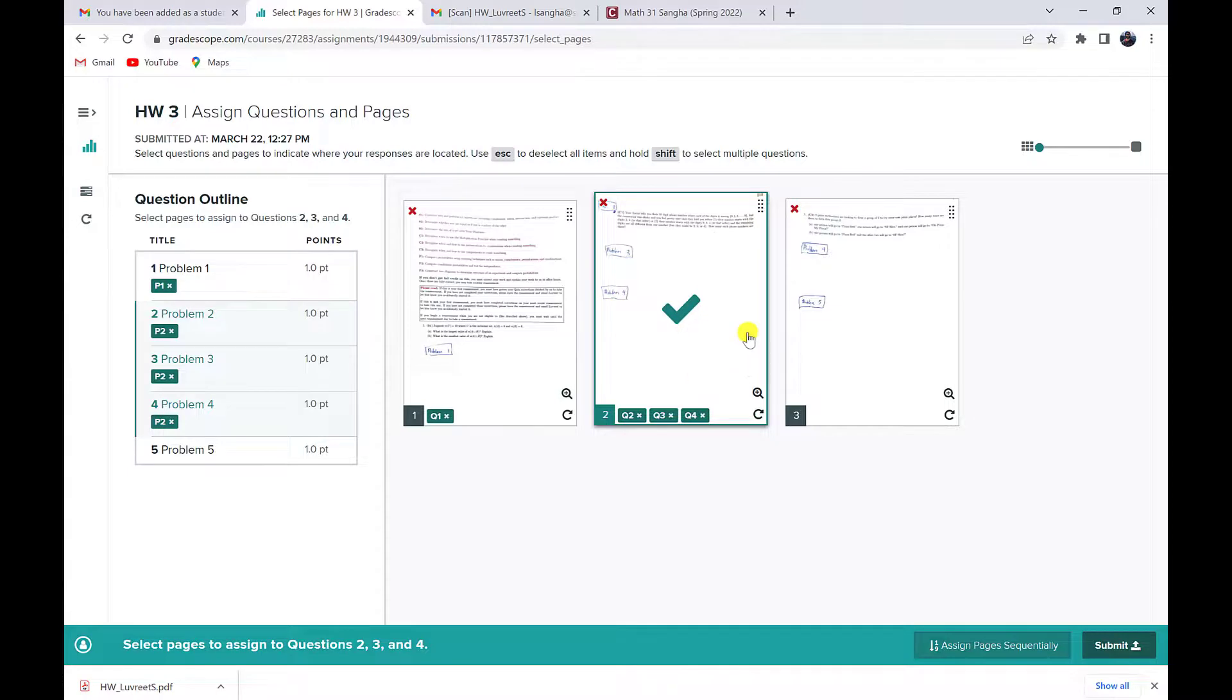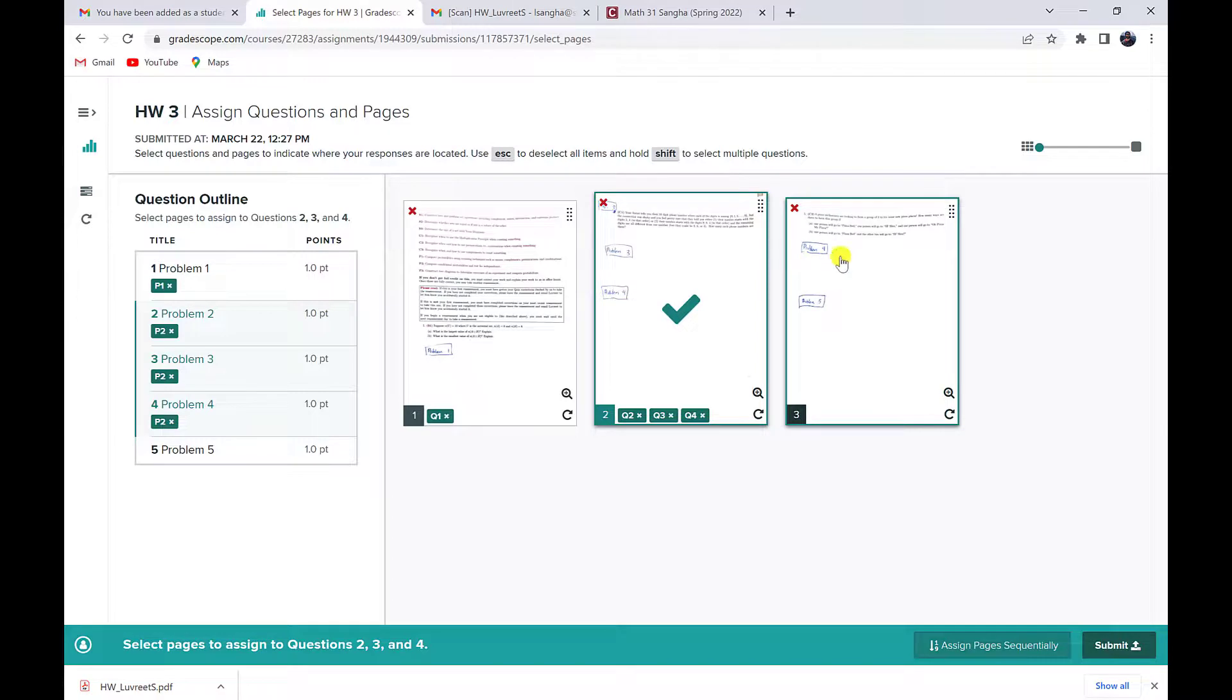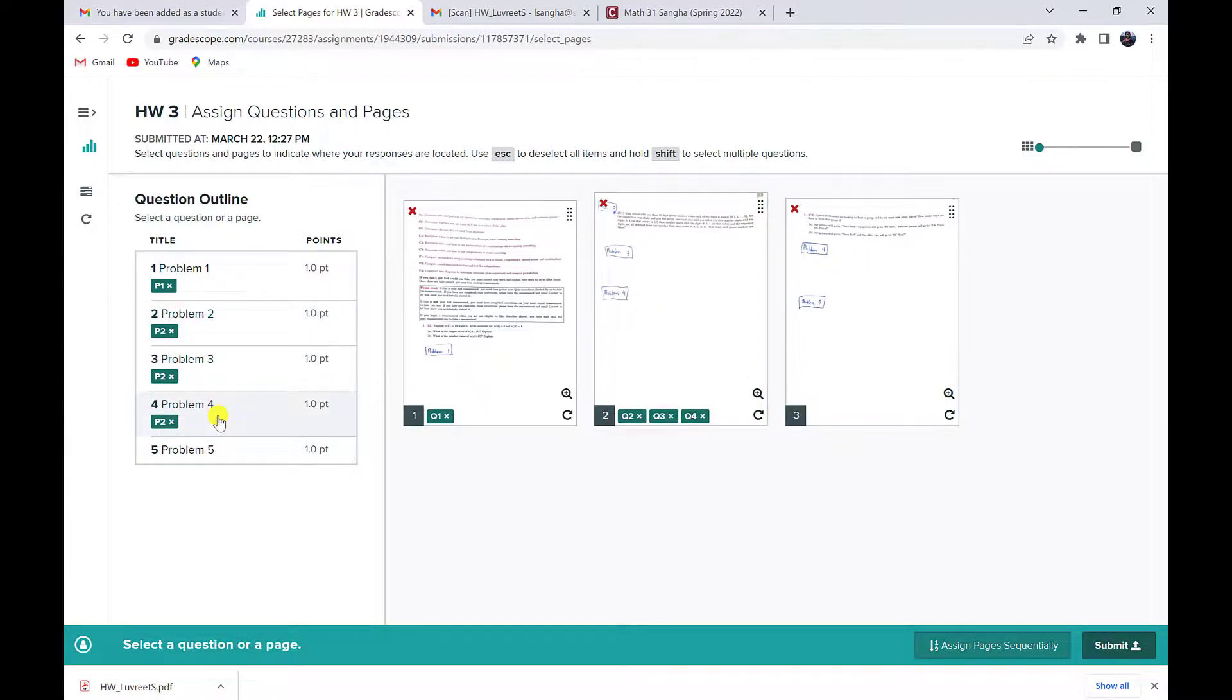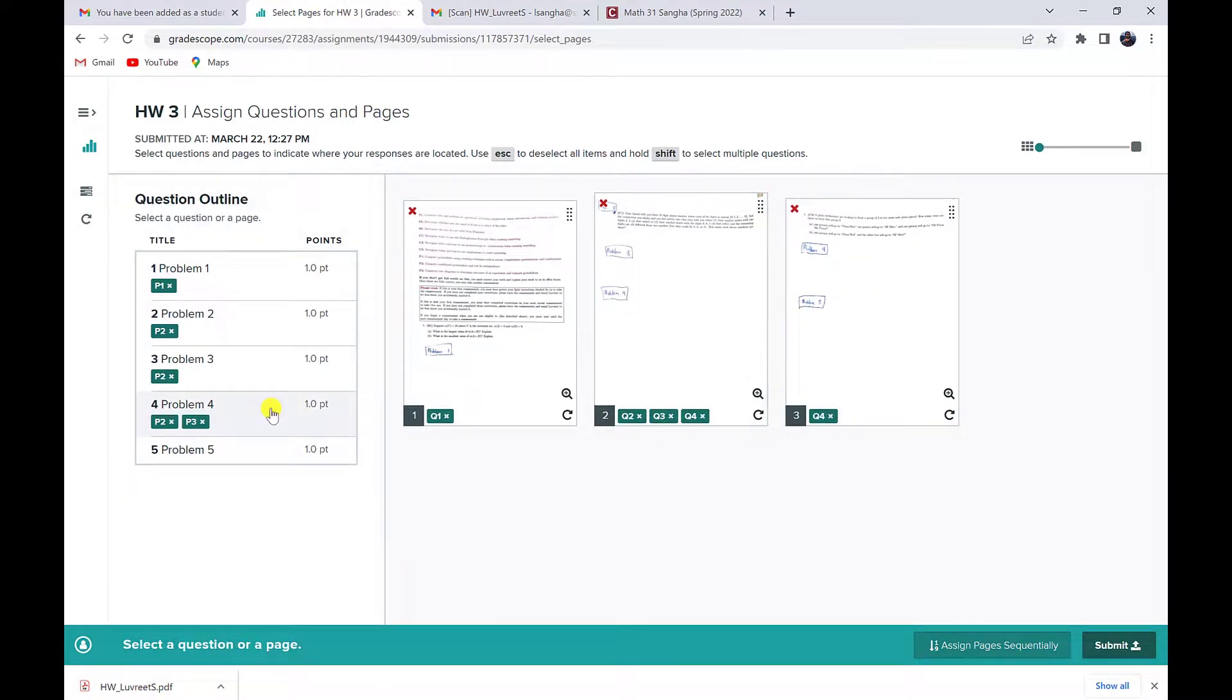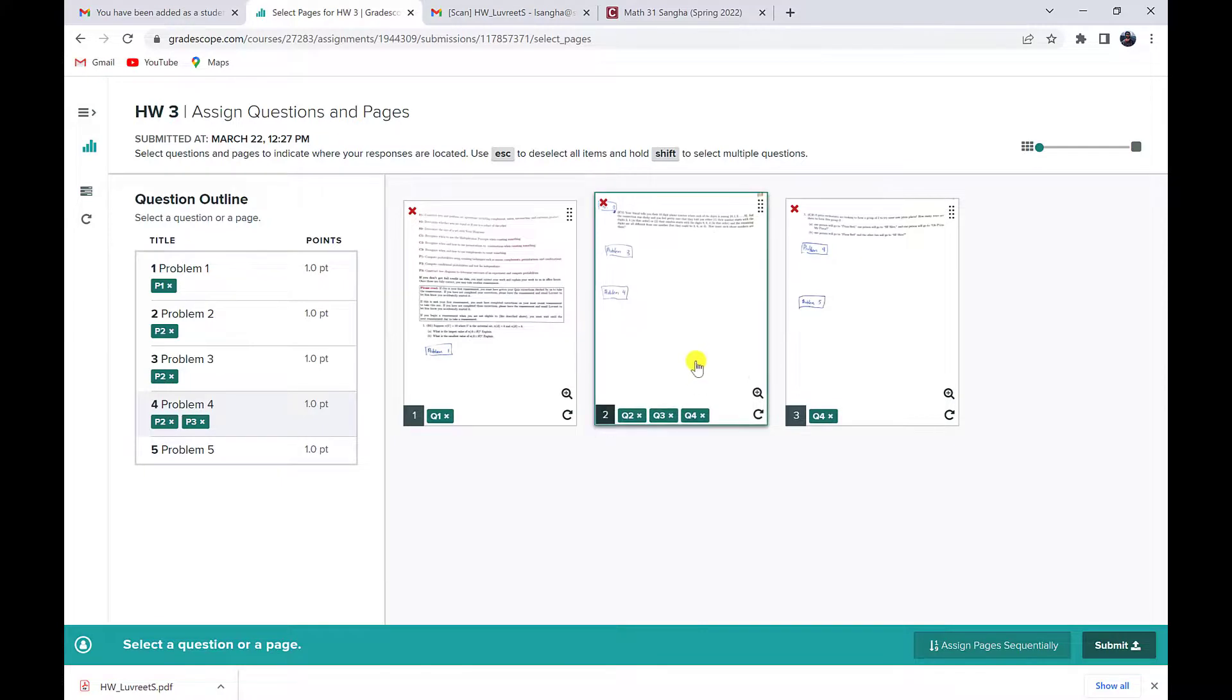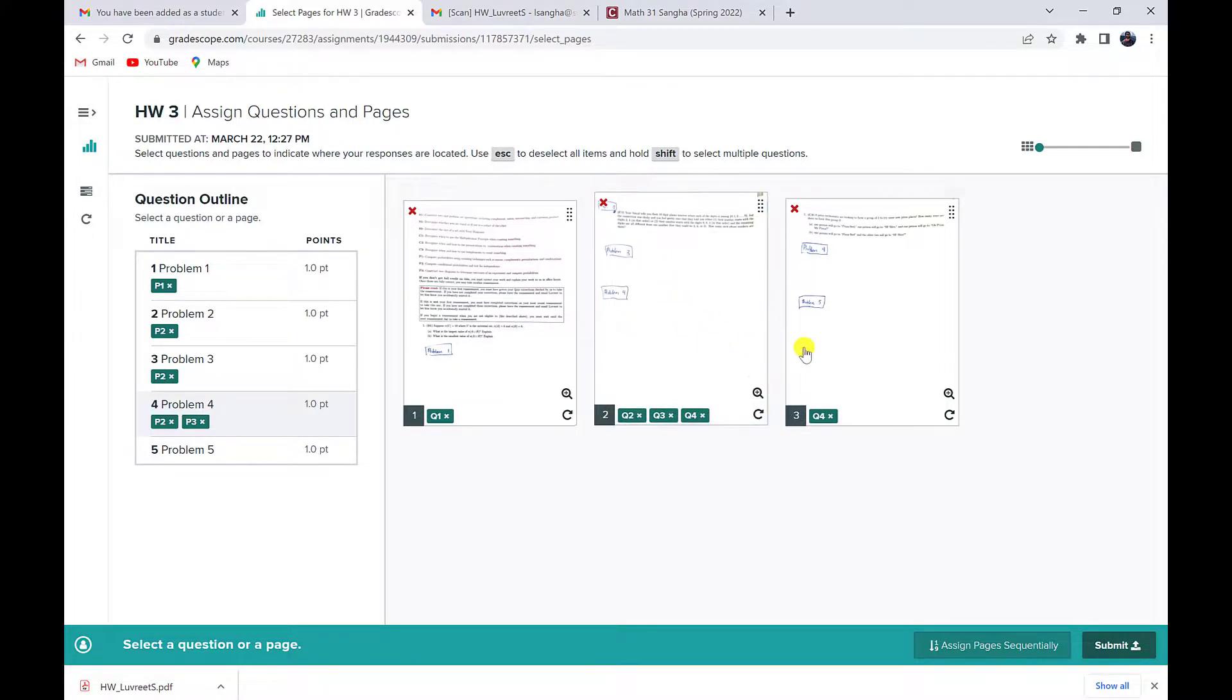Problem four for me is actually split up. Part of it is on this page, part of it is on the next page and that may happen. So for problem four, I also need to tell it this is also on this last page. So now I've done it. Problem four is on both my second page and it's on my third page.